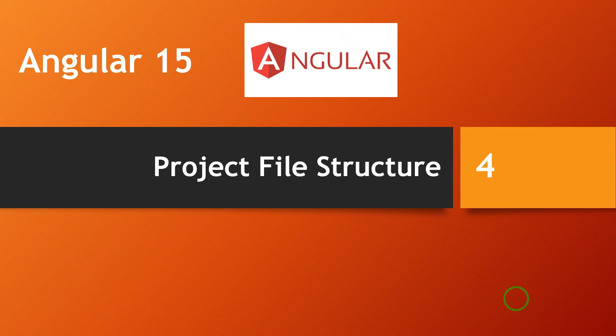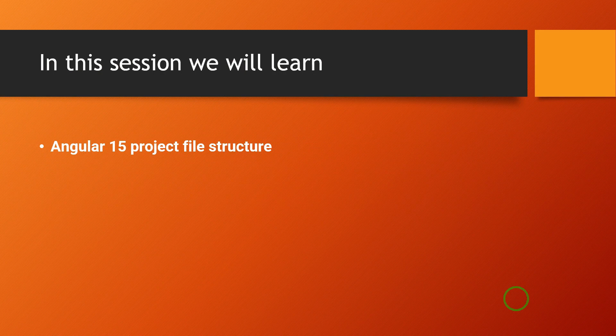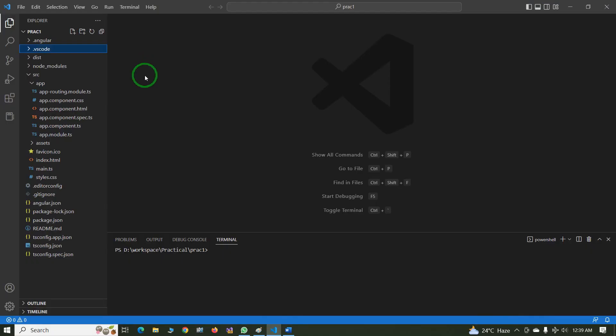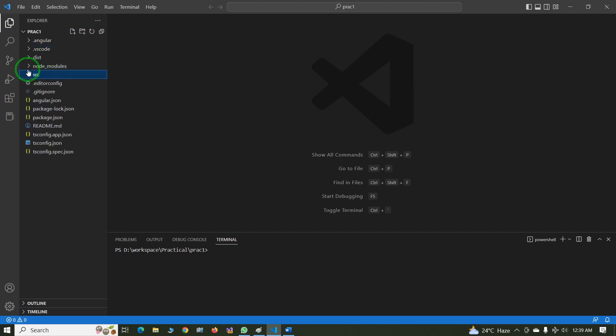Hi everyone, this is Arvind from AllCPL. The topic for today's session is project file structure in Angular 15. In the previous session we learned how to create a default application or hello world project in Angular 15. In this session we will check the folder structure or project structure of Angular 15.